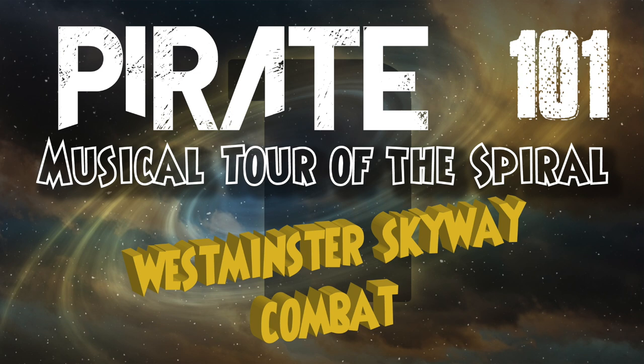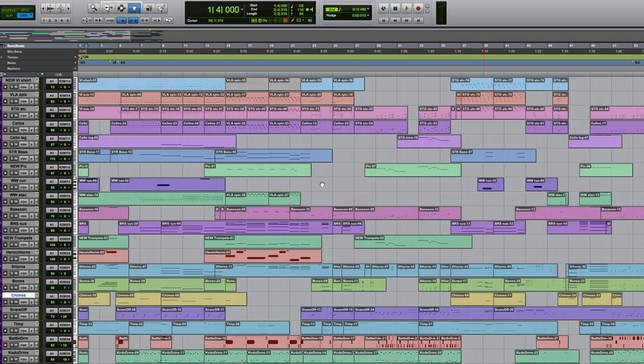Also people have been asking for more combat tracks. So this is a combat track from Pirate101. This is the Westminster Skyway combat track. Hopefully if you're a Wizard101 player exclusively and haven't played Pirate101, this will be the same world as the Wizard101 music, but maybe something you're a little less familiar with.